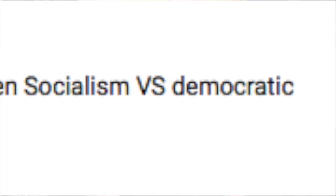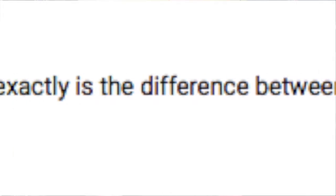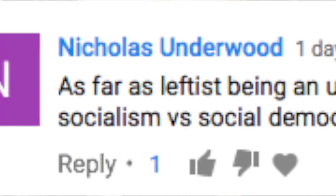I've got one directly here from Nicholas Underwood from our YouTube comments. He says: what exactly is the difference between socialism versus democratic socialism versus social democracy versus market socialism?